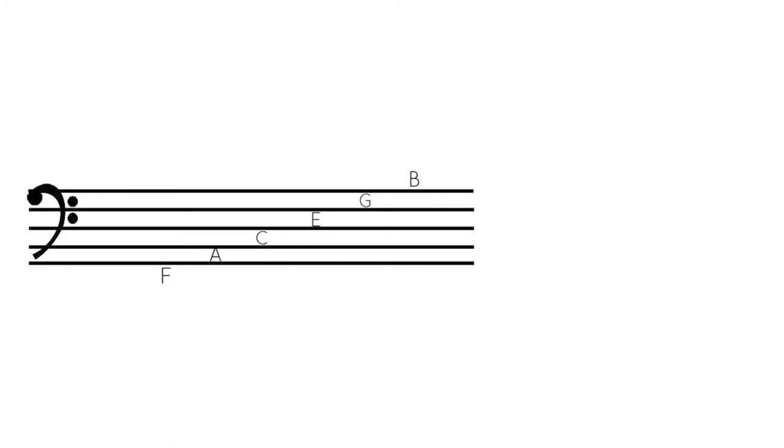And a lot of people have different ways of memorizing those. As you can see, it spells FACE and then just G, B at the end. People come up with acronyms. Whatever works for you. I just kind of, I've just been reading music for such a long time. It just happens naturally and you learn to memorize things.